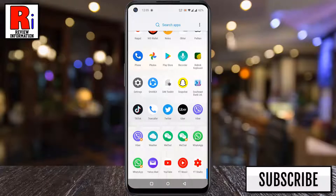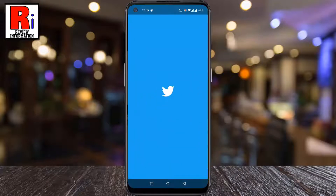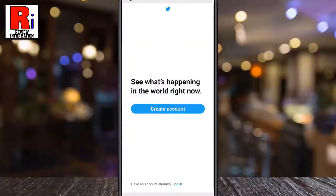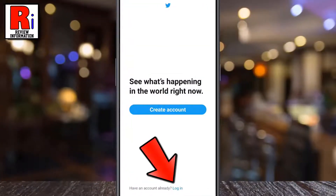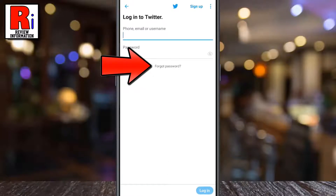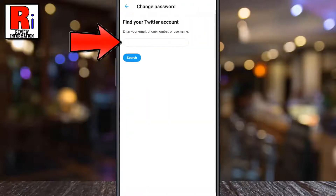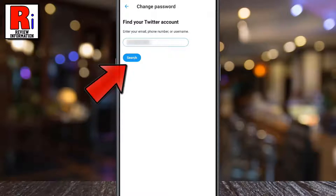To begin, open the Twitter app on your phone. Then tap on login from the bottom. Now tap on forgot password. Enter your email address, or phone number, or Twitter username in the box, and then tap on search.